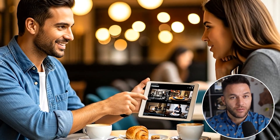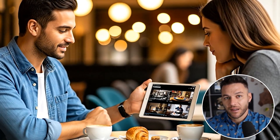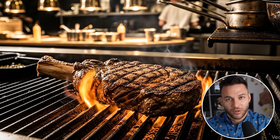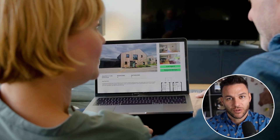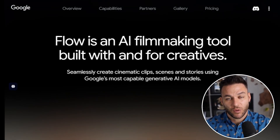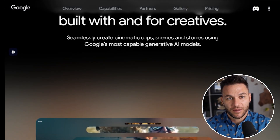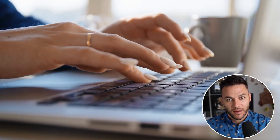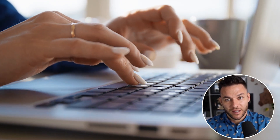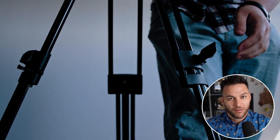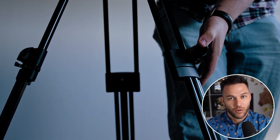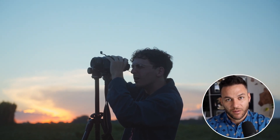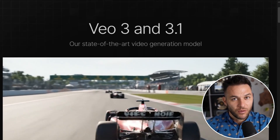Think about a restaurant client who needs social media videos. You can now create an eight-second clip of their food sizzling on a grill with the actual sizzling sound included. Or a real estate agent who needs property tour videos with ambient background sounds. The old version had basic audio at best — this version actually sounds real. If you're smart, you're thinking about which clients need quick video content with audio right now. Local businesses are spending hundreds per video with traditional videographers. You can offer them something faster and cheaper because the audio is already handled.